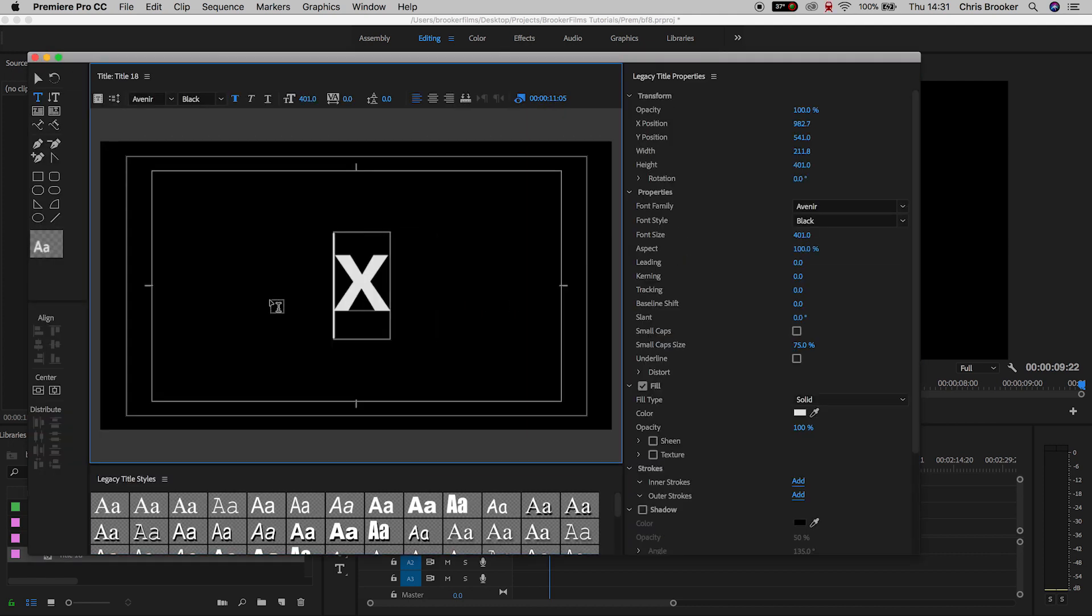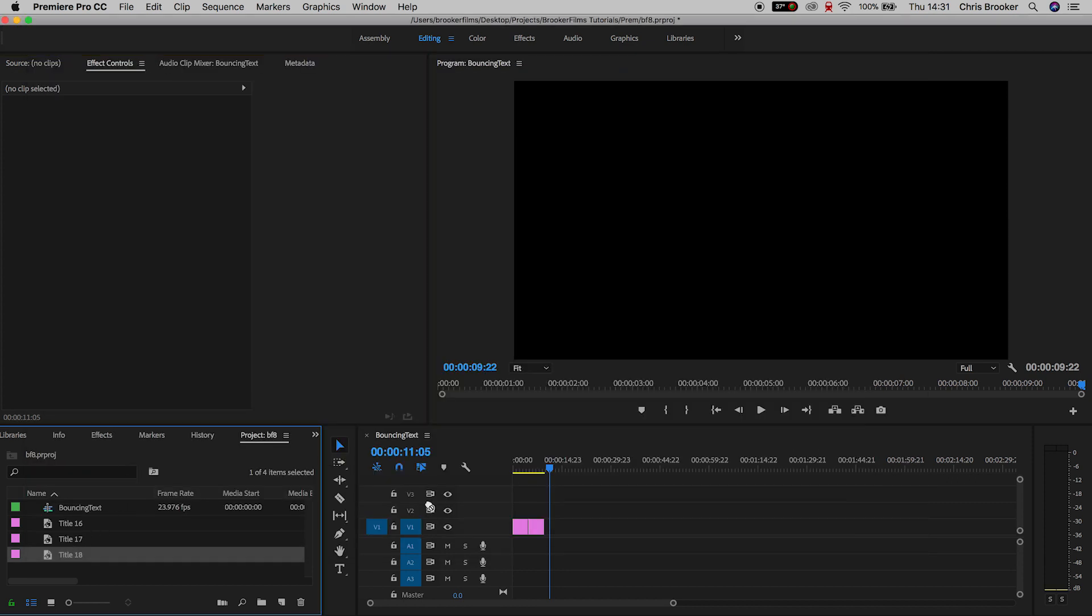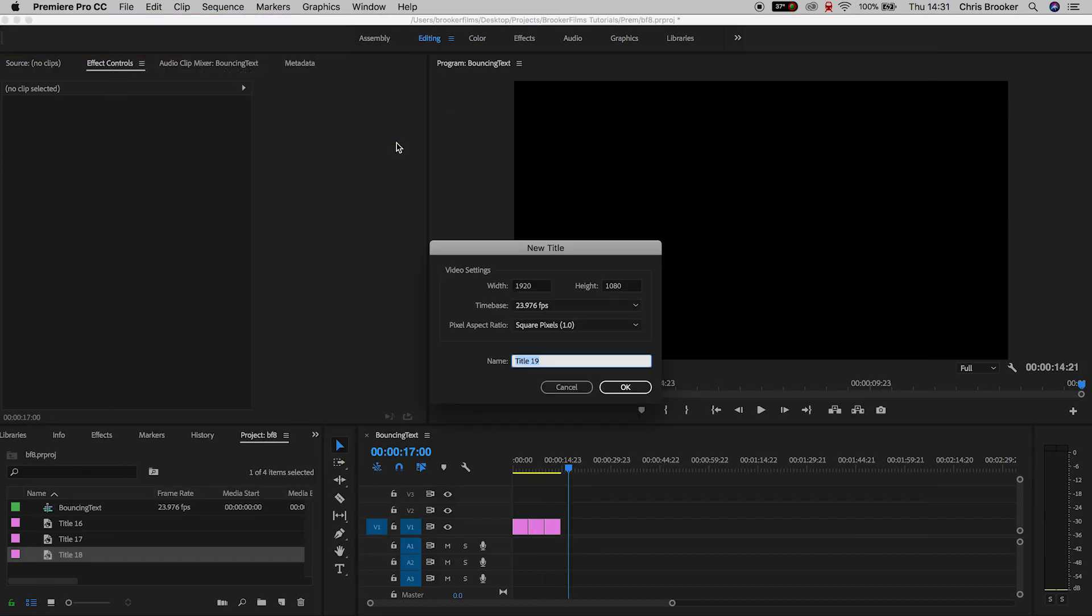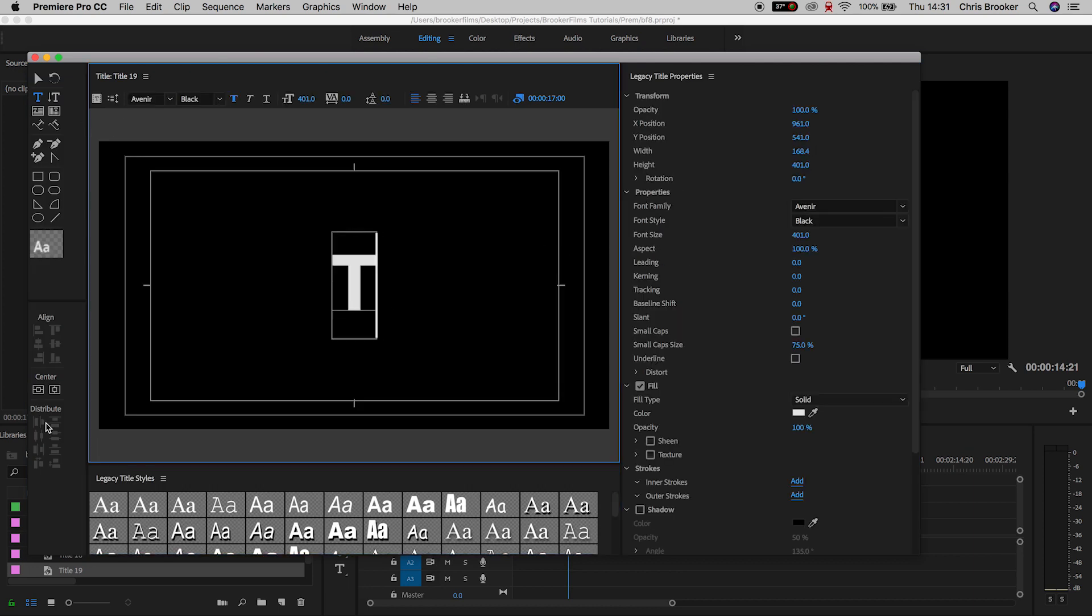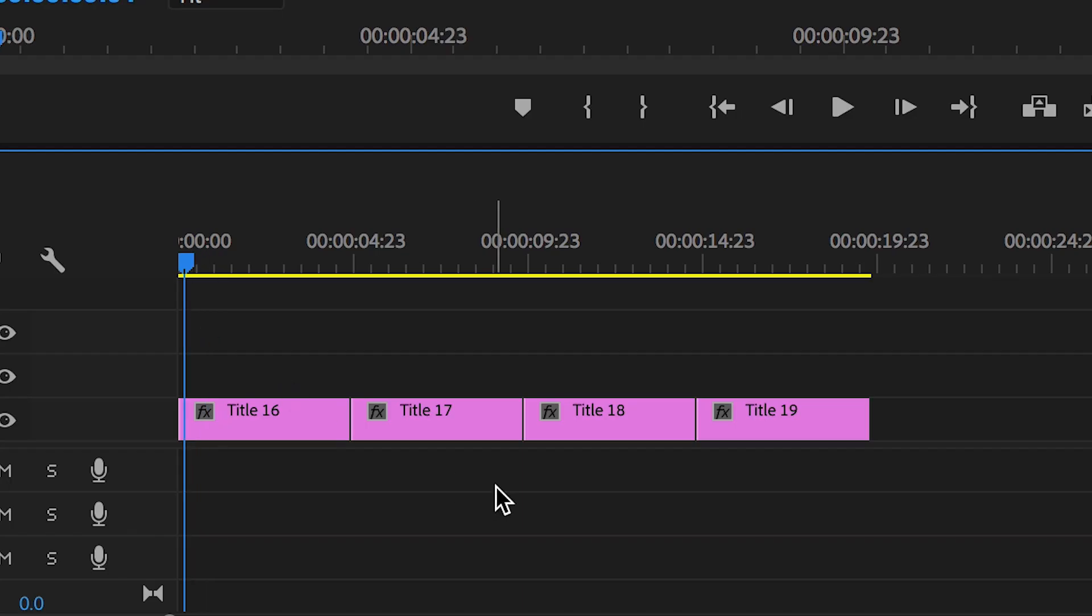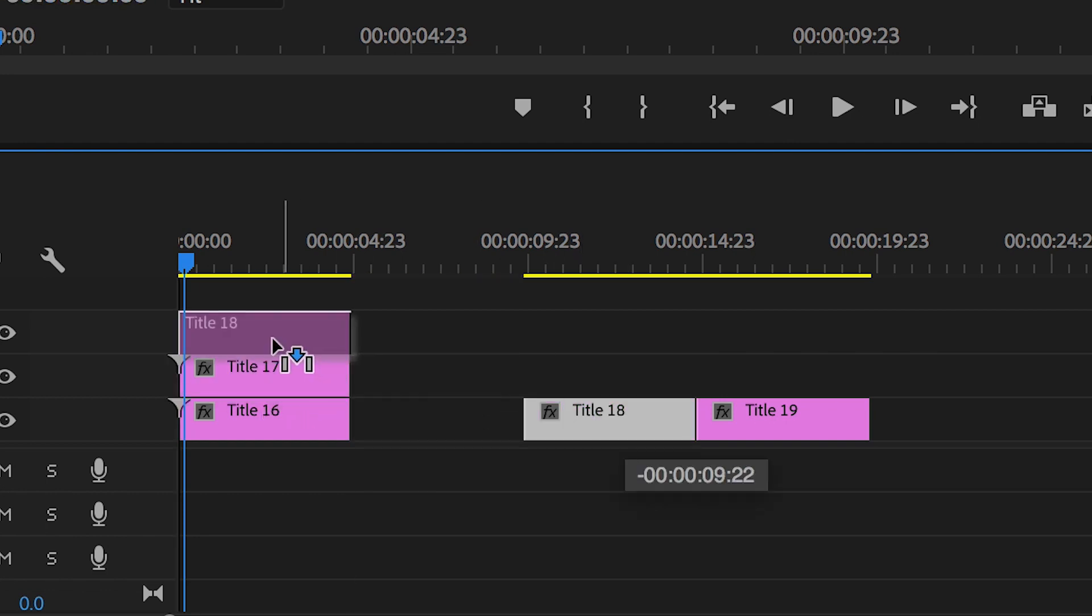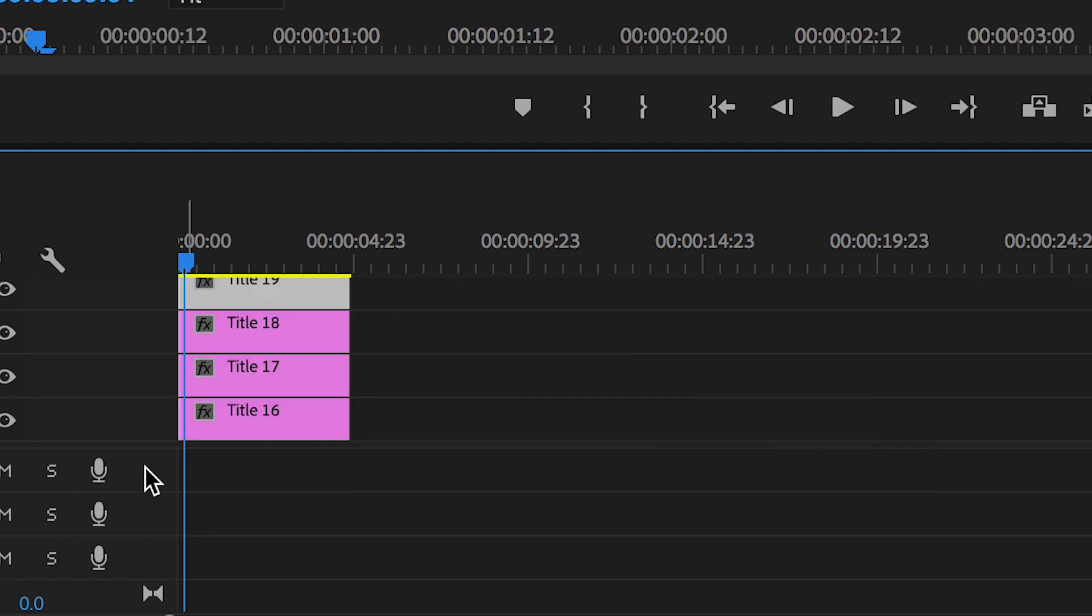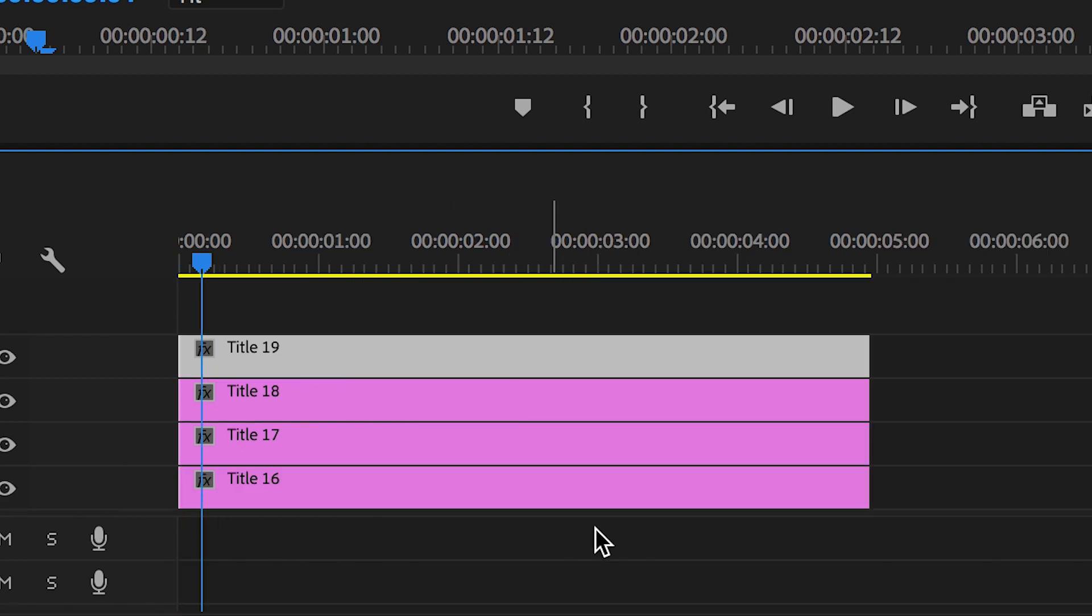So obviously I'm doing text, so we need X and T. And as soon as you've completed all of these different text layers, you want to make sure they're all sitting on top of each other and you want to make sure they're the same duration in time as each other. So drag the second title up onto video layer 2, the third onto video layer 3, the fourth onto video layer 4, and make sure they're all the same length.